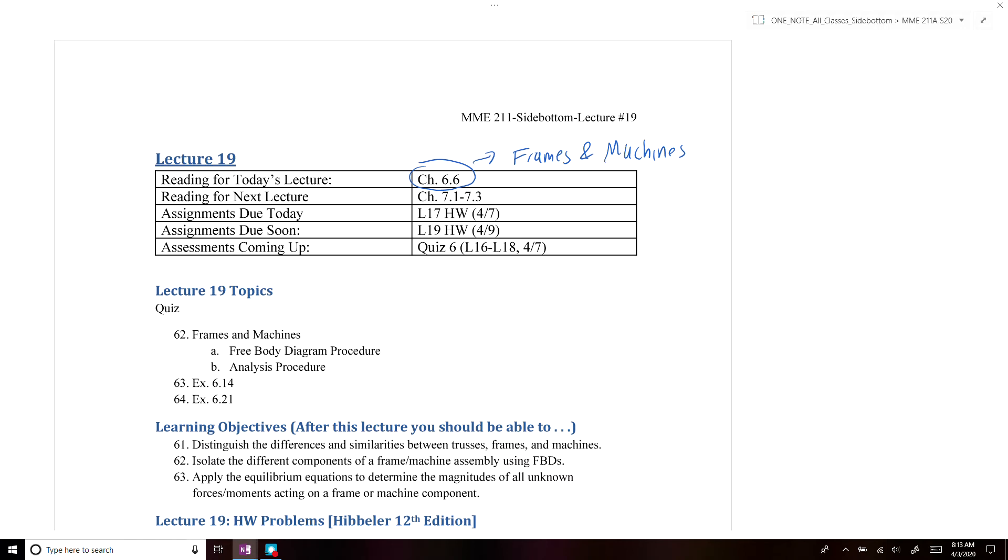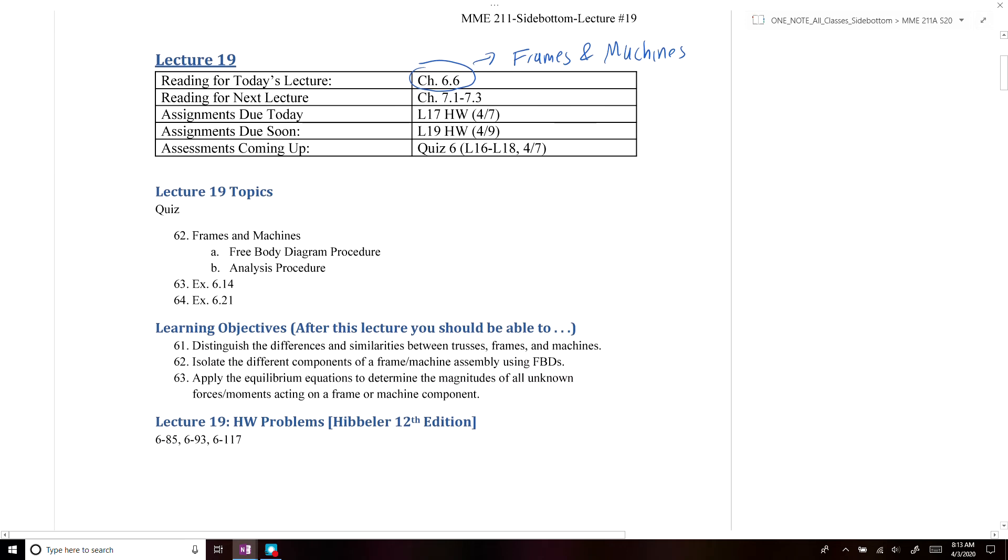So for today, we're going to go over frames and machines and the analysis procedures that you will use to analyze them, and then we're going to do two example problems.